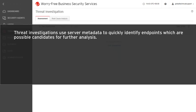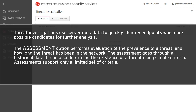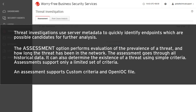Threat investigations use server metadata to quickly identify endpoints which are possible candidates for further analysis. The Assessment option performs evaluation of the prevalence of a threat and how long the threat has been in the network. The assessment goes through all historical data and can also determine the existence of a threat using simple criteria. Assessments support only a limited set of criteria.